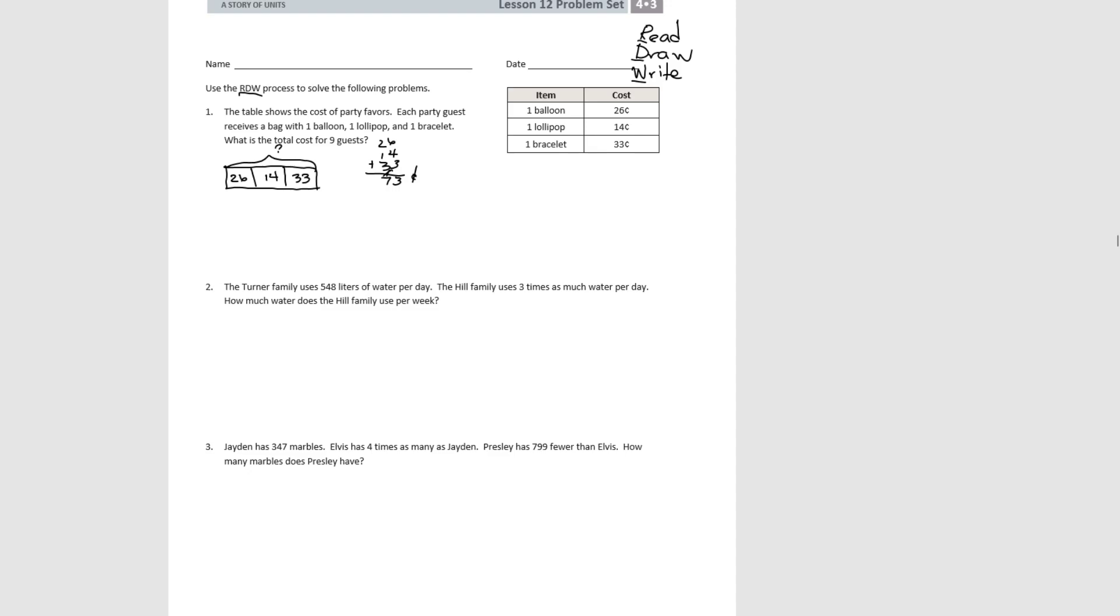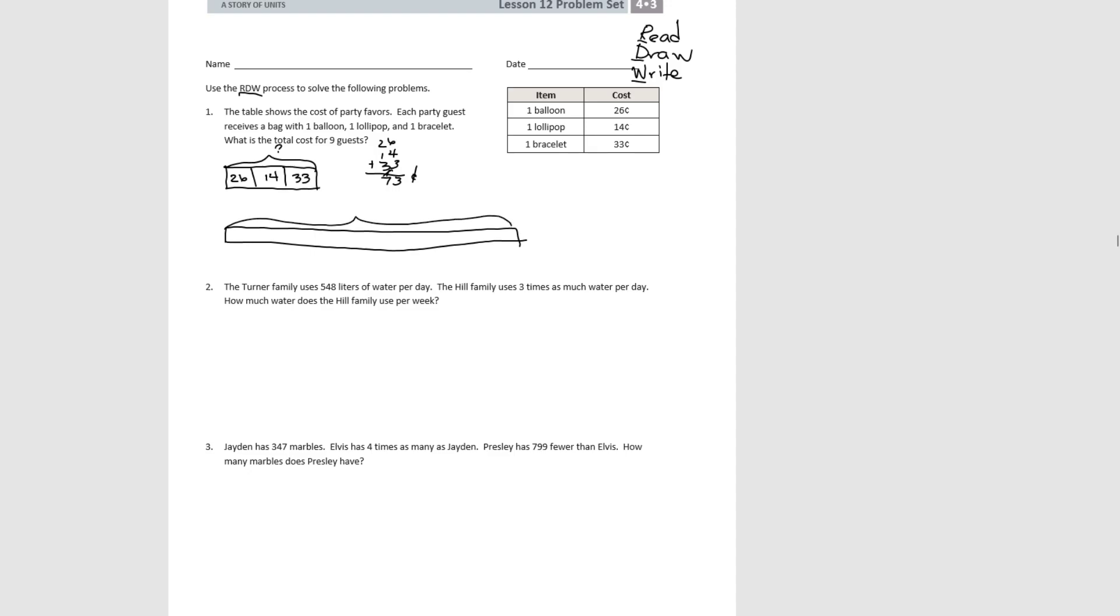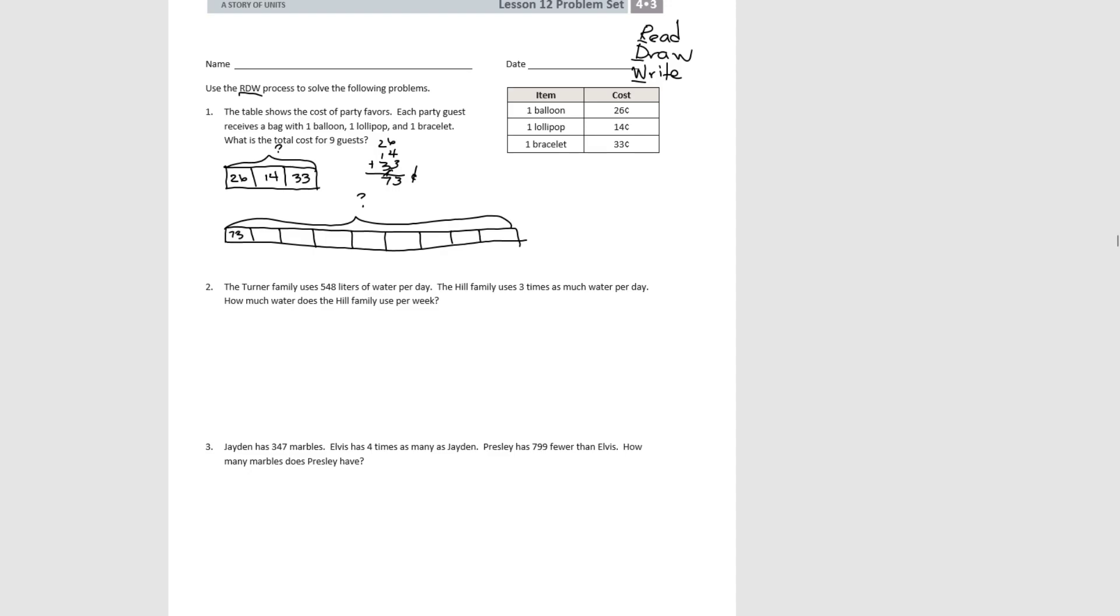Now we want to know how much it's going to be for nine guests. So we'll do another tape diagram. And again, we're looking for a total. And we're going to do 1, 2, 3, 4, 5, 6, 7, 8, 9. Nine total guests. And we know each guest is 73 cents.